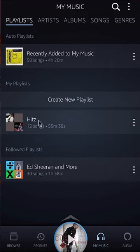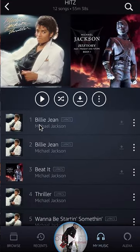To change the order of a playlist I created, I'll tap on my playlist and it'll take me inside. This is my playlist — it's called Hits.